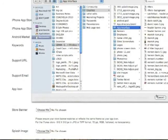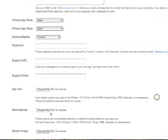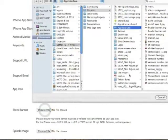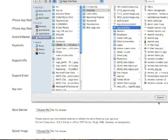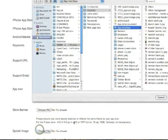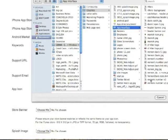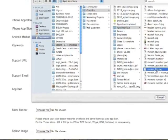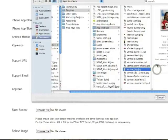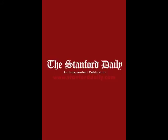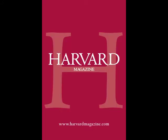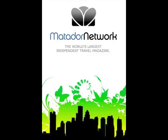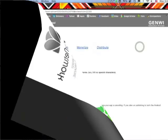And finally add an app icon essential for the Apple app store, a store banner also for the Apple app store, and a splash image. The splash screen image is a 480 by 320 pixel graphic in a PNG format. It is the first image your users will see when they launch your application.